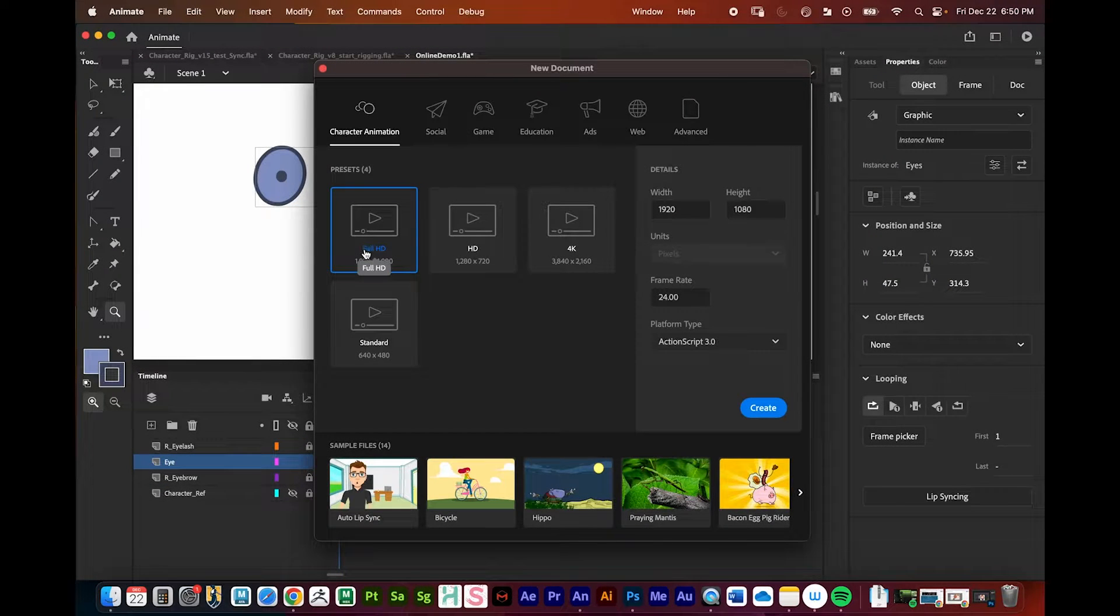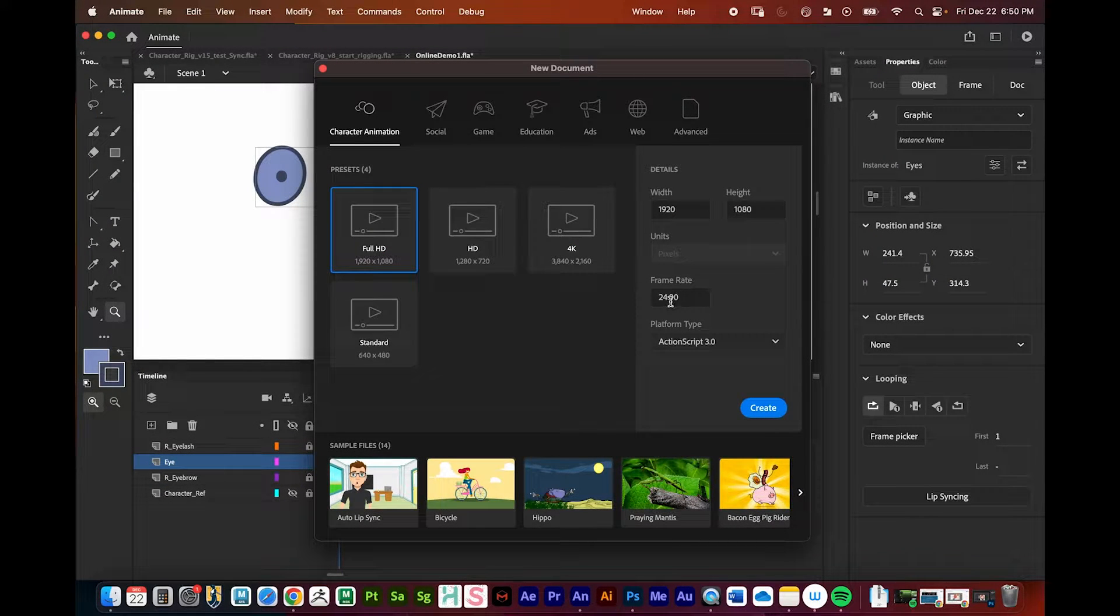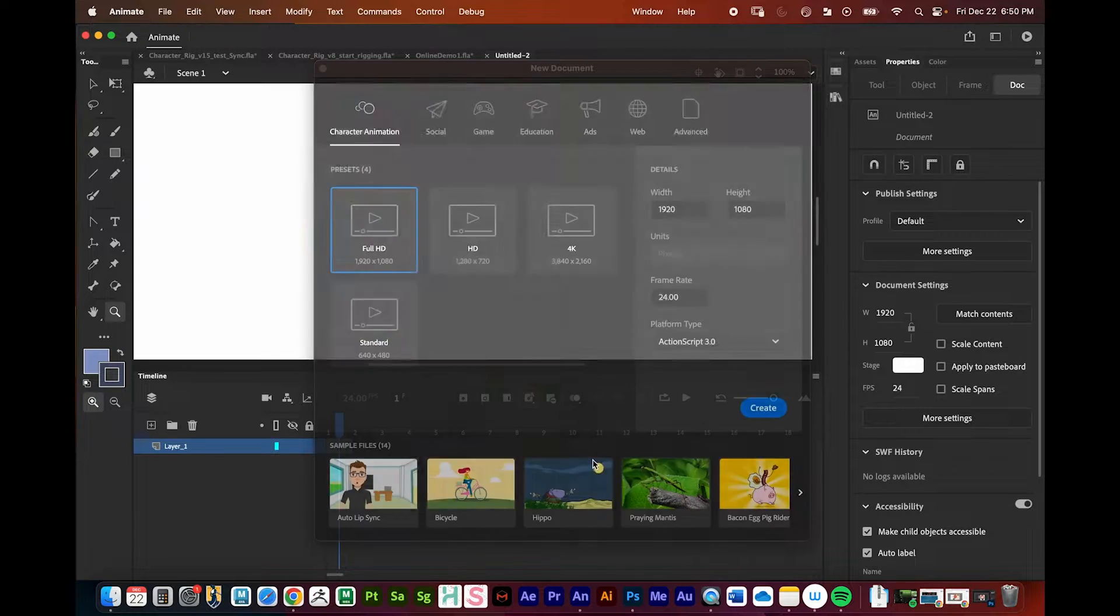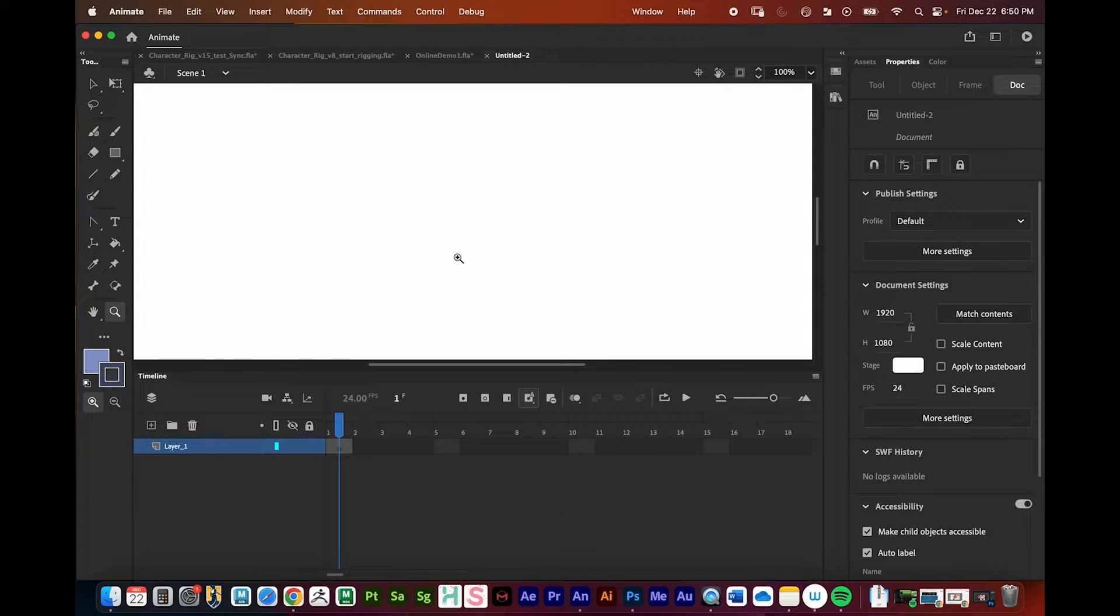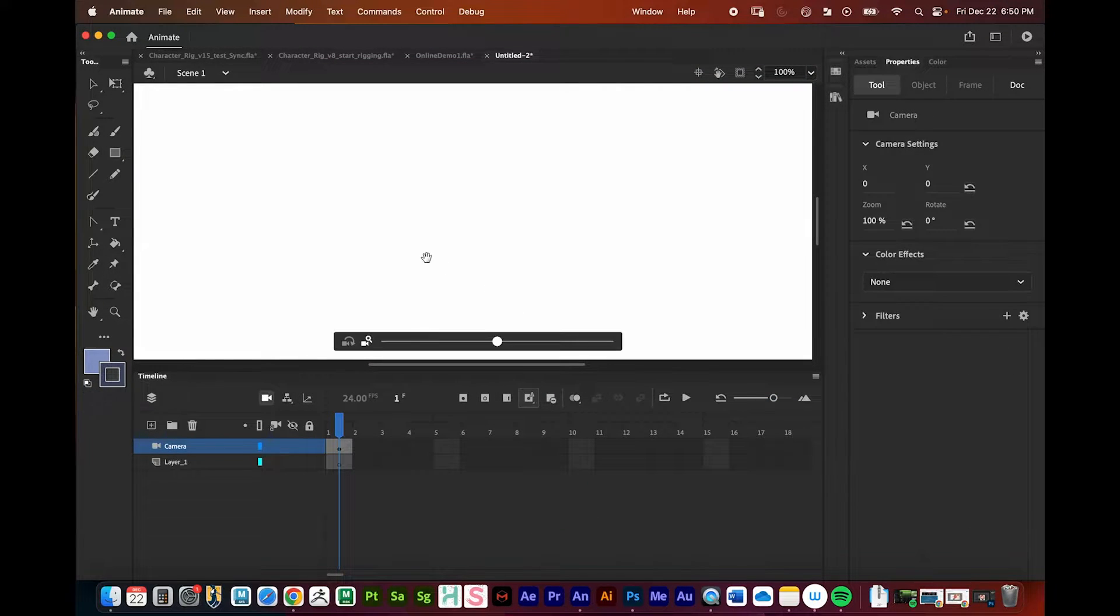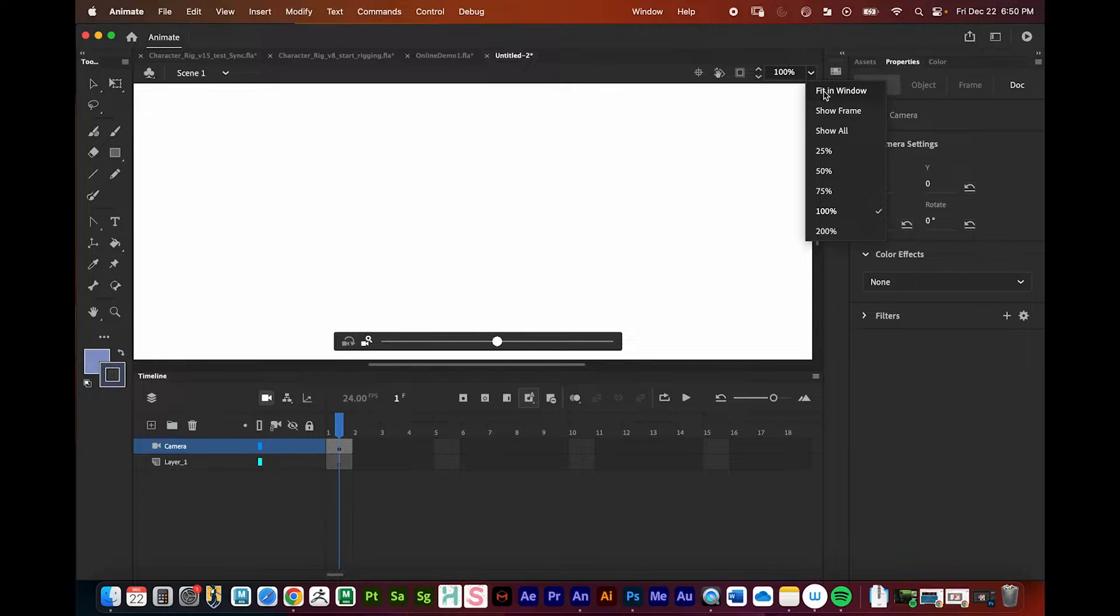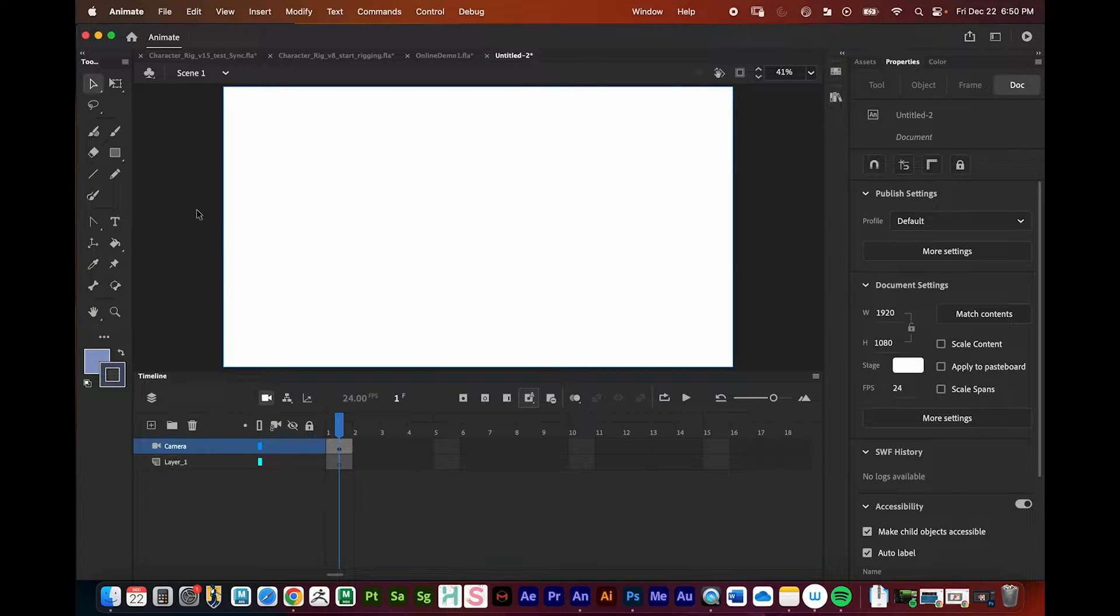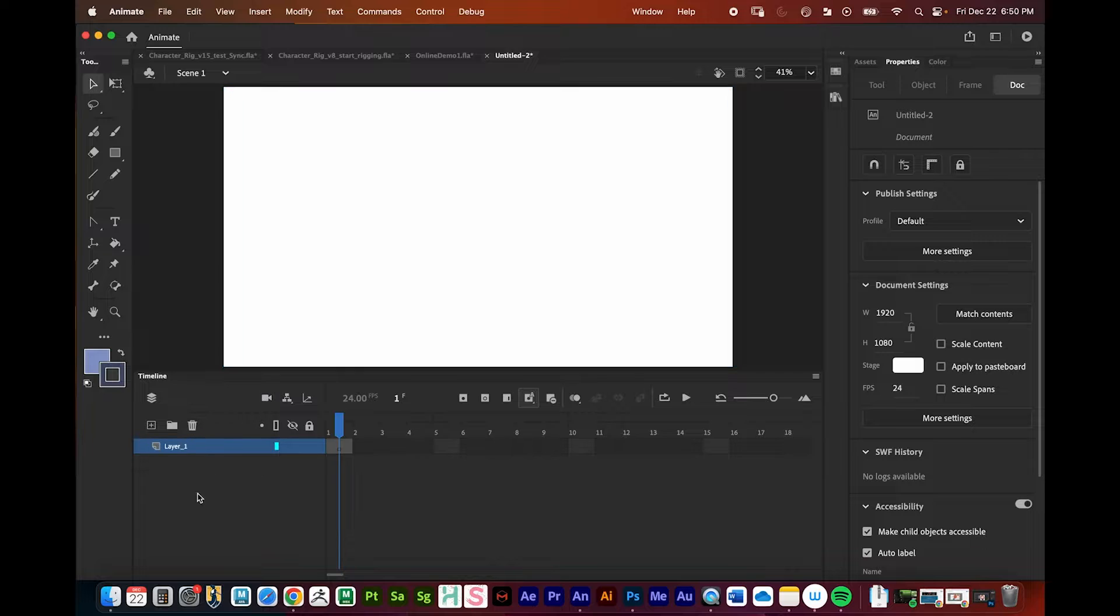I'm going to create an HD 1920 by 1080. Make sure your frame rate is 24, not any other number right here, and press create right there. We'll see things are zoomed in a little bit, so I'm just going to go up here and go fit to window to get that in place.